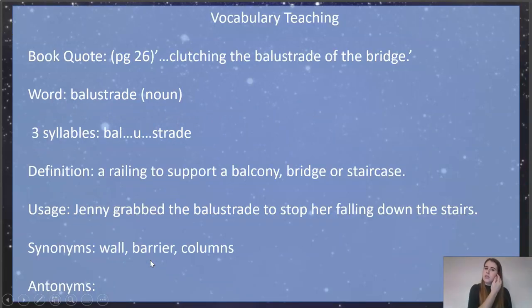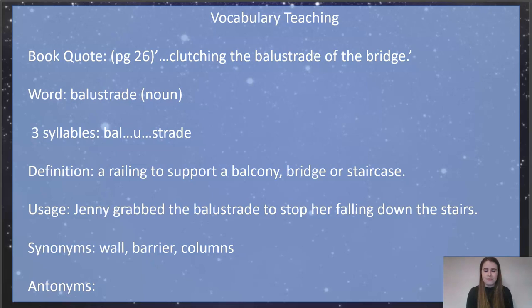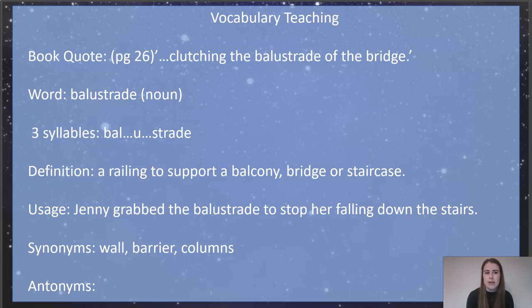So we're going to look at some more vocabulary today, and then we're going to have a go at reading some of our chapter pages, which you need to have out in front of you. And then we'll have a go at looking at the task for today.